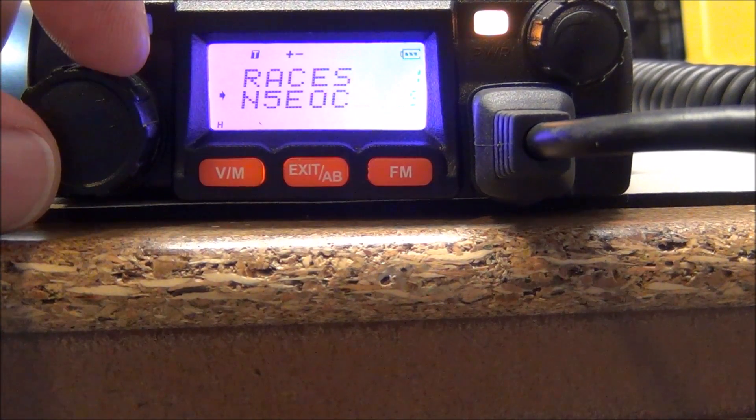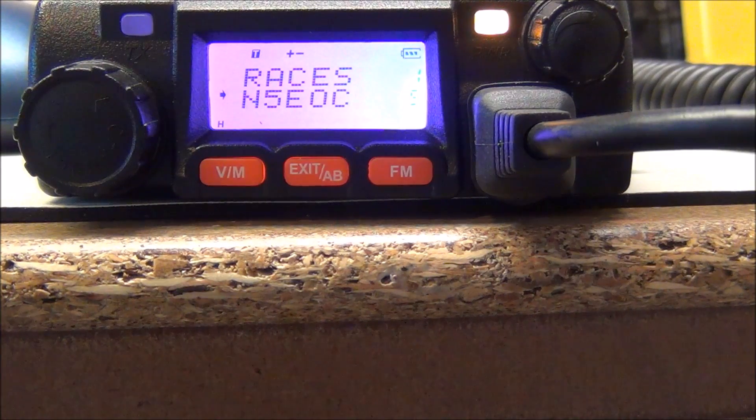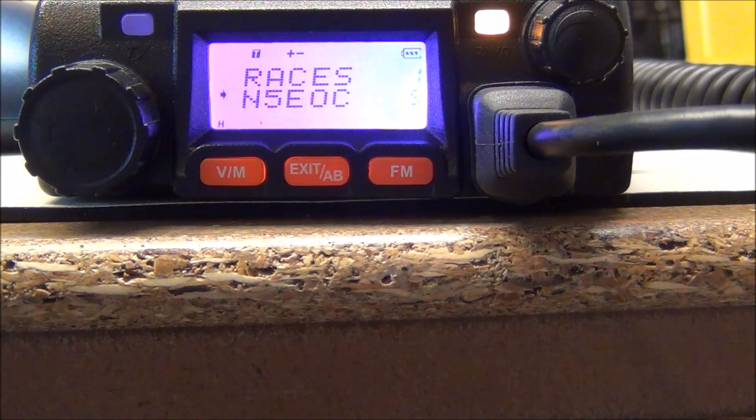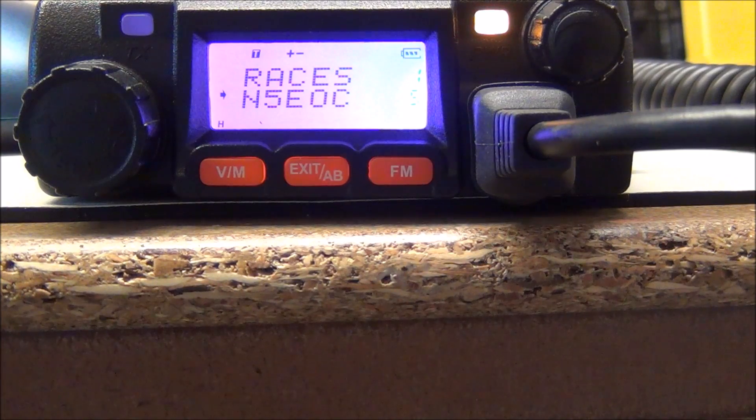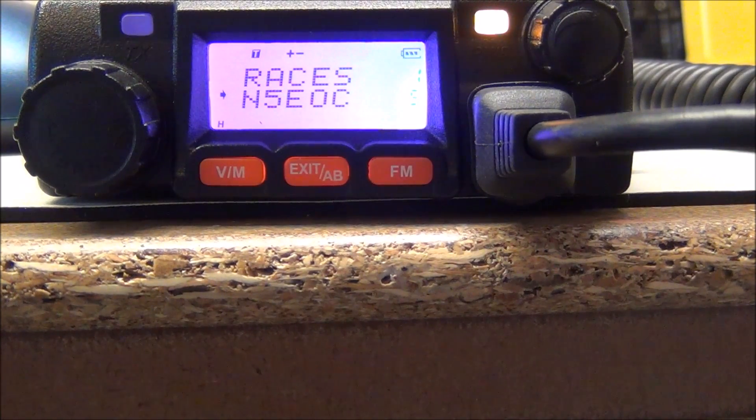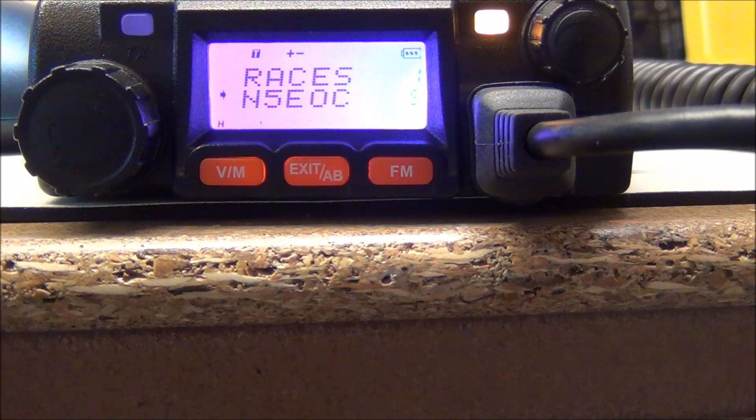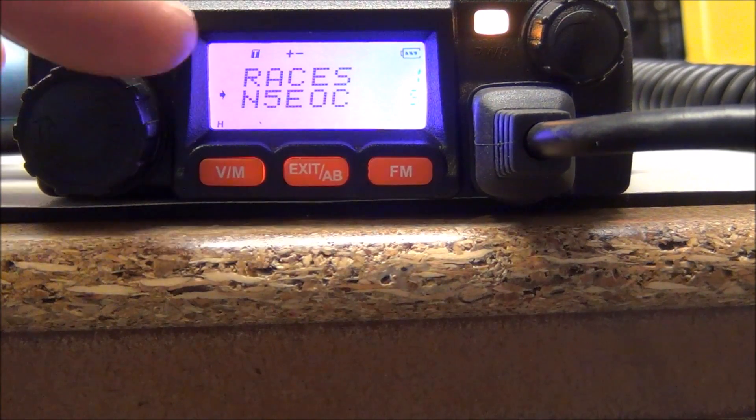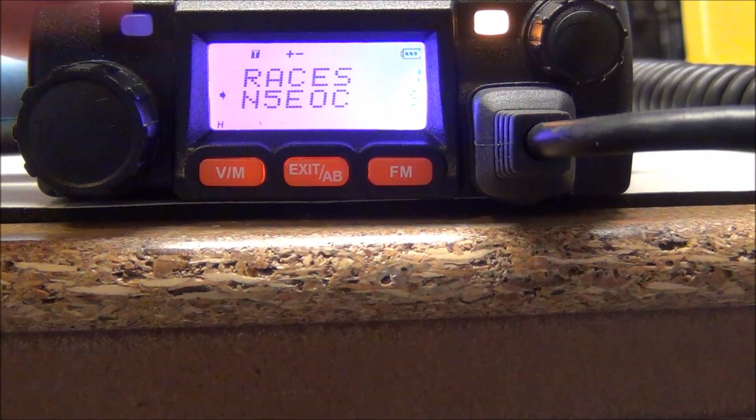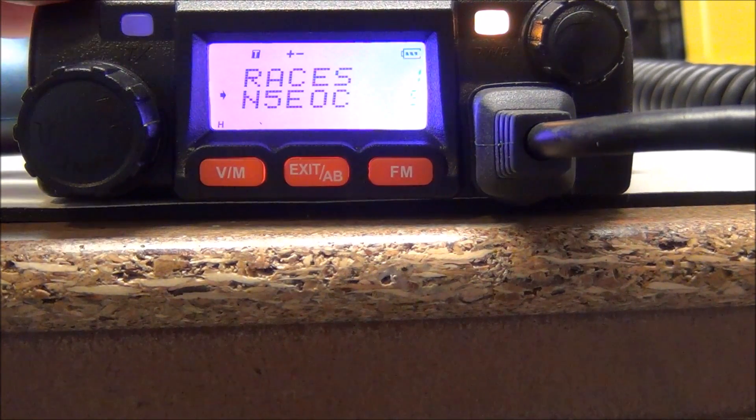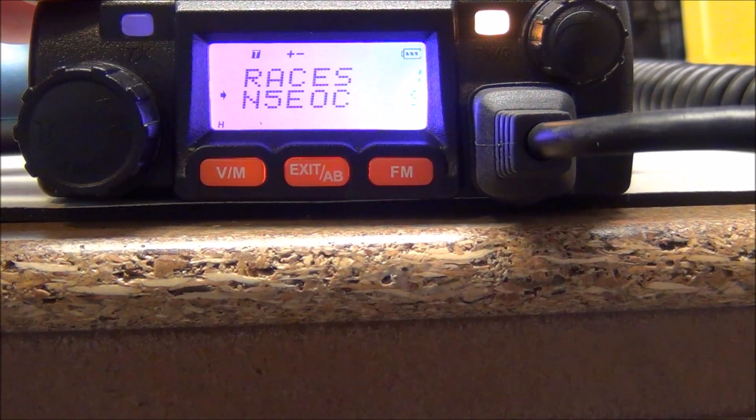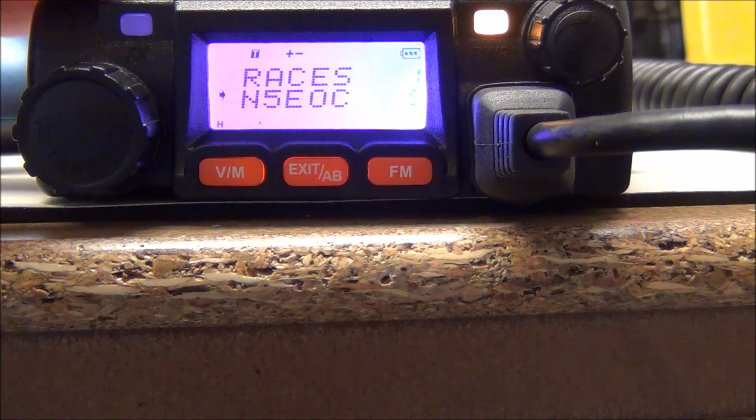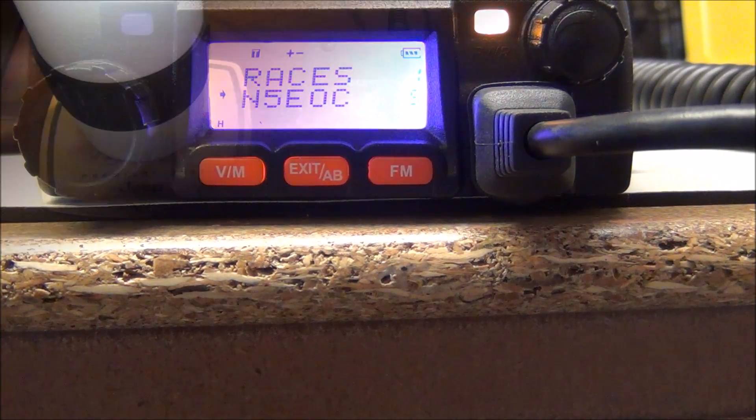So there you have it. It's not the easiest thing, it's not as easy as using chirp, but starting with a chirp file and then cutting and pasting into the software for this little radio is a much easier way to get all of the frequencies in there correctly with all of the names. That's it for this video, thanks for watching.